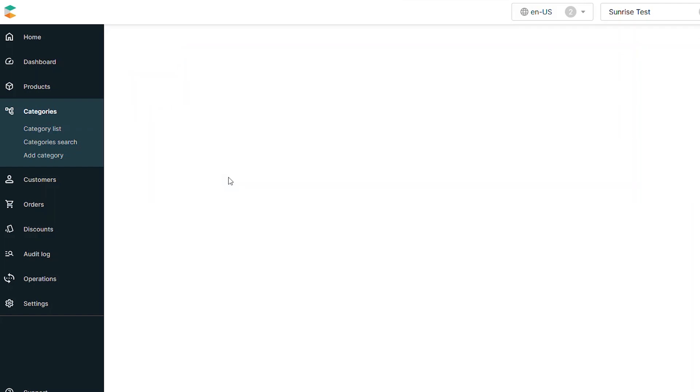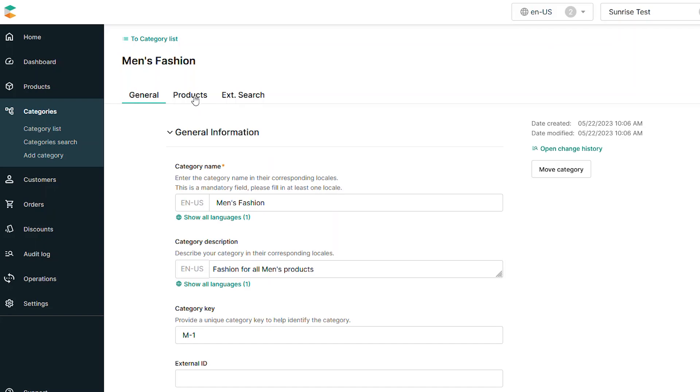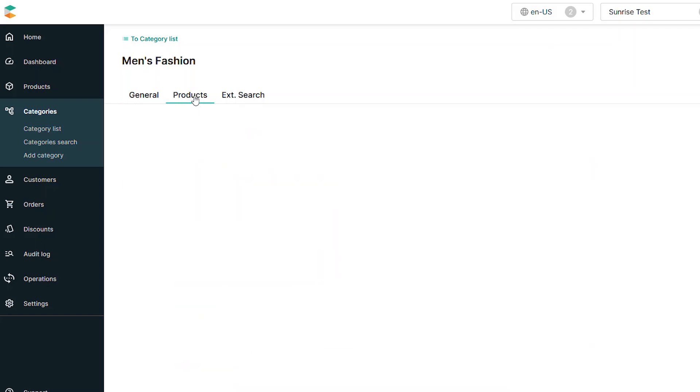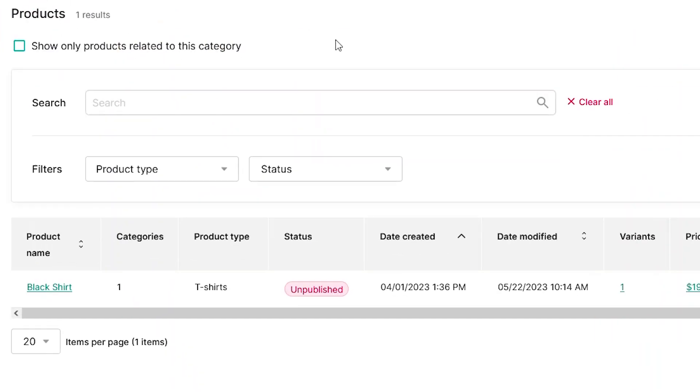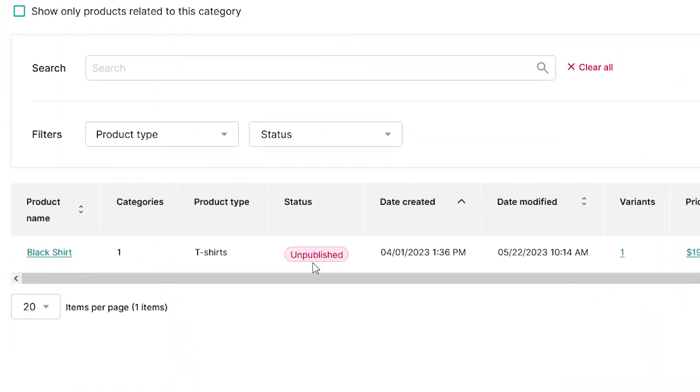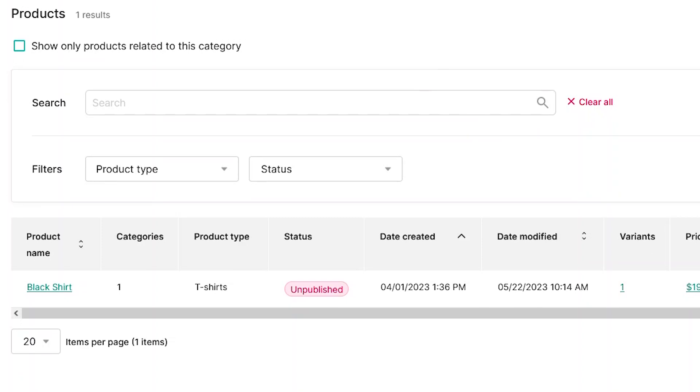If you want a more detailed view, click on any category and select the Products tab. You will see a list of all assigned items to that category.